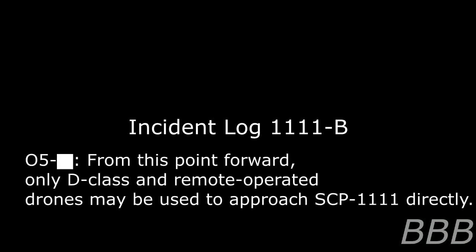From this point forward, only D-Class and remote operated drones may be used to approach SCP-1111 directly.